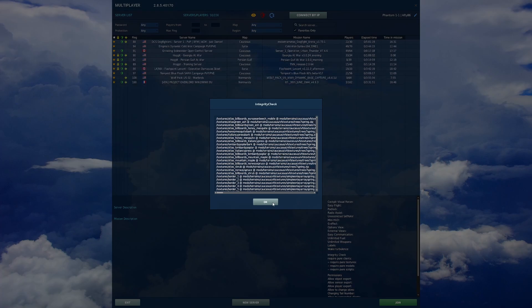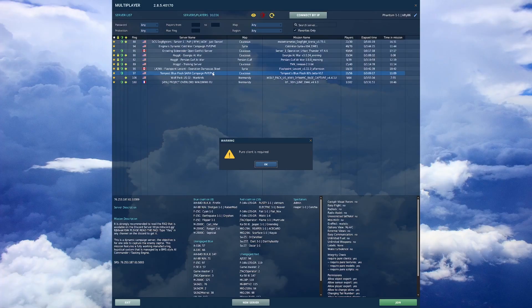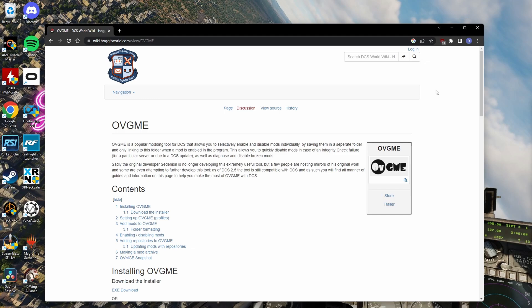Well, let's see if we can unload blue flash anyways. Pure client is required. Oh, really? I'm going to have to reinstall DCS. This sucks.